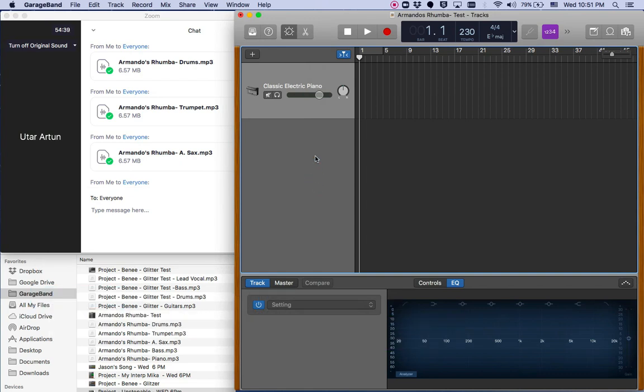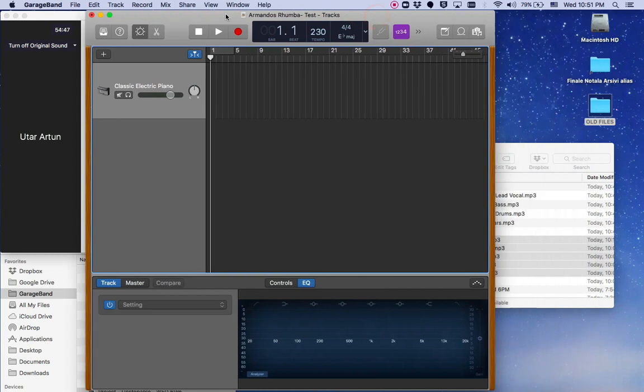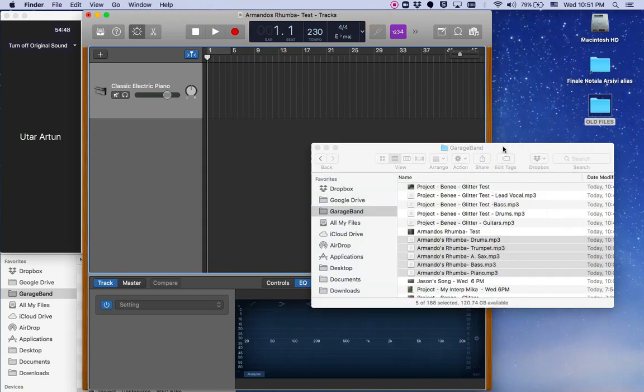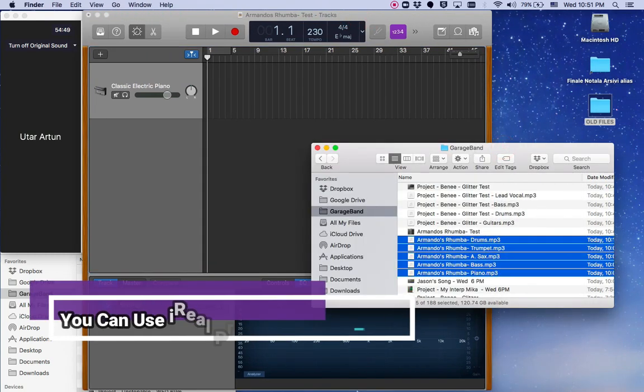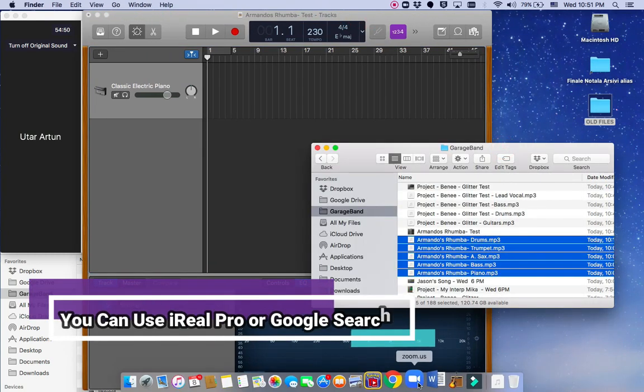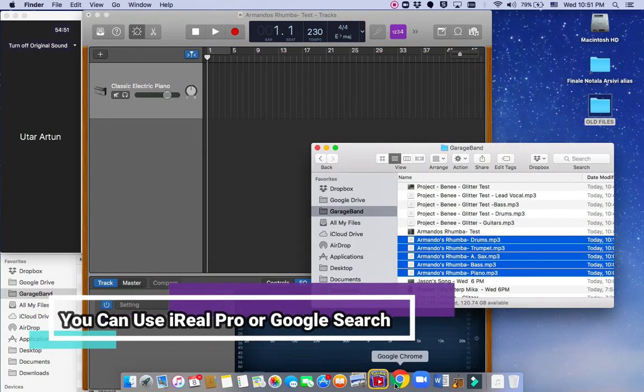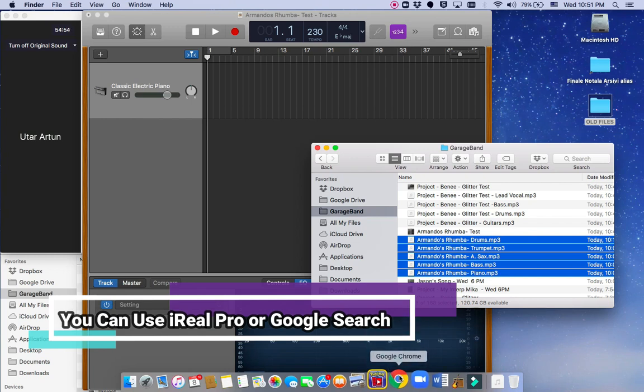I'll start with a jazz ensemble first. For example, we did a recording of Armando's Rumba, but I'll show you the process quickly.